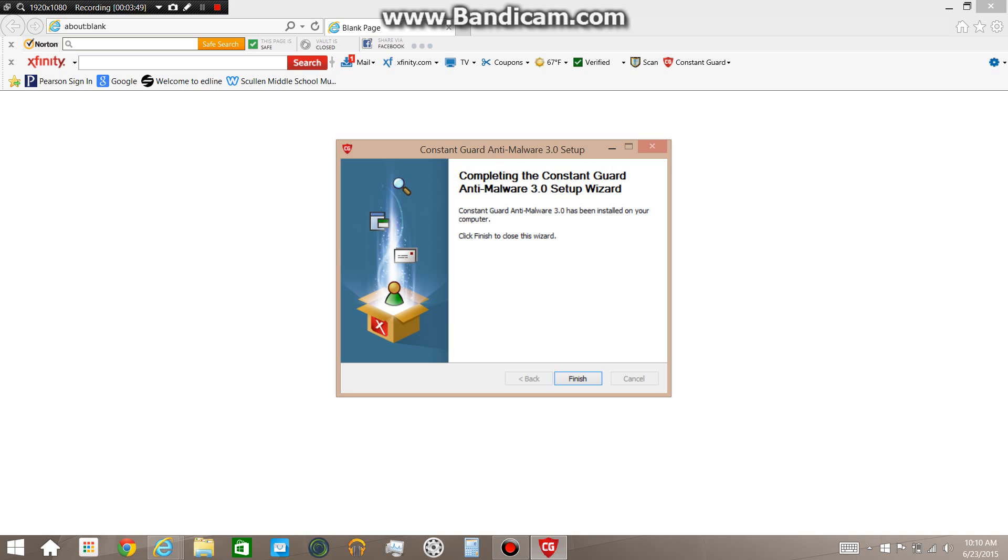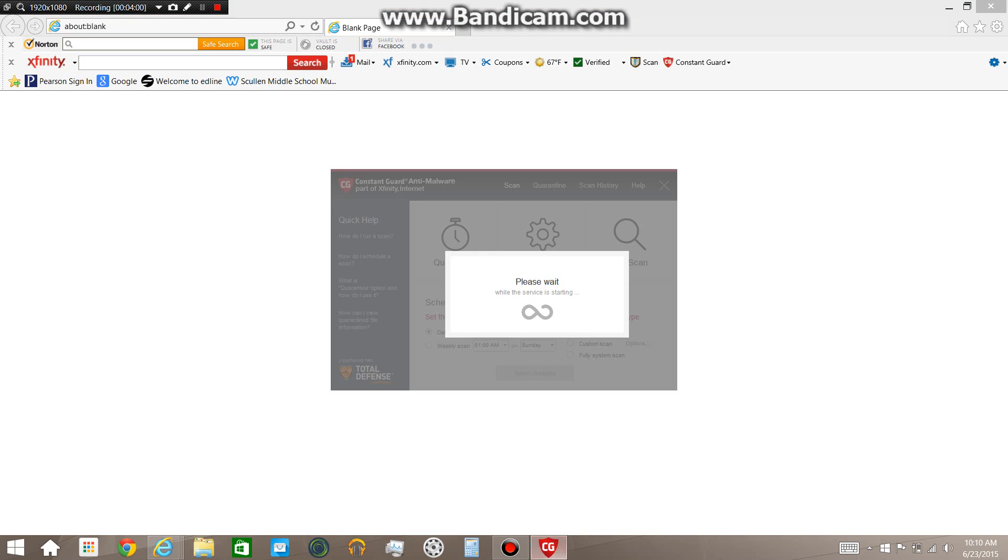And it looks like it's done. Click finish. And you can click scan here, up here. And it's scanning.